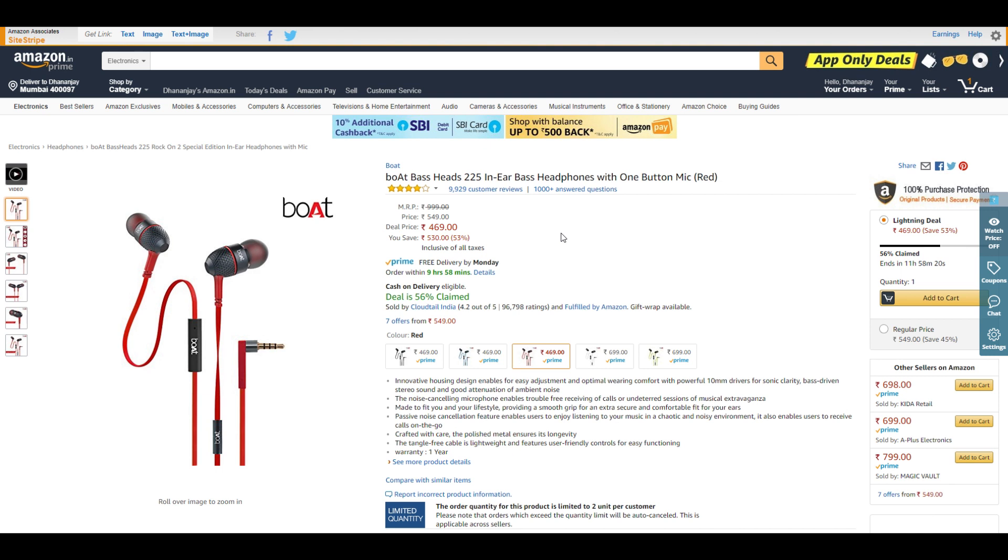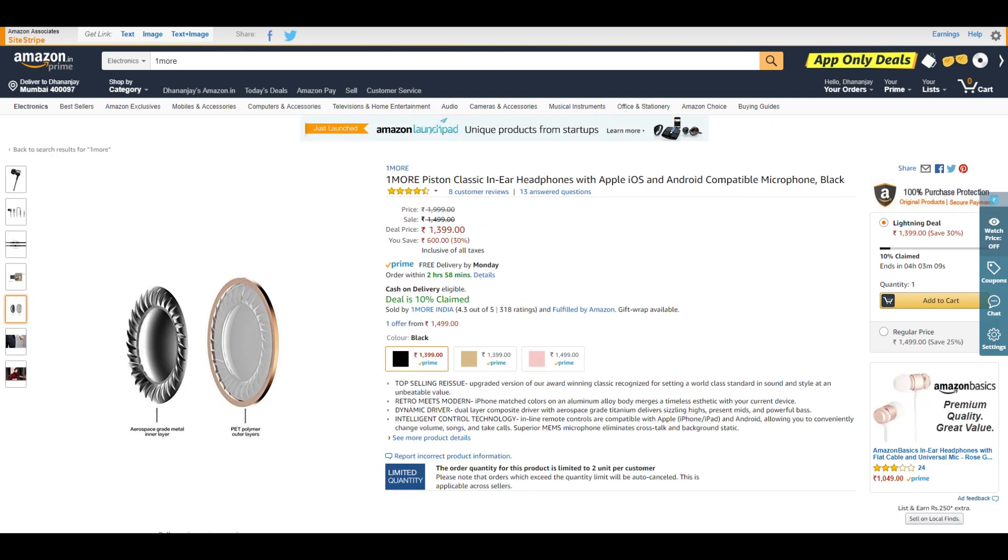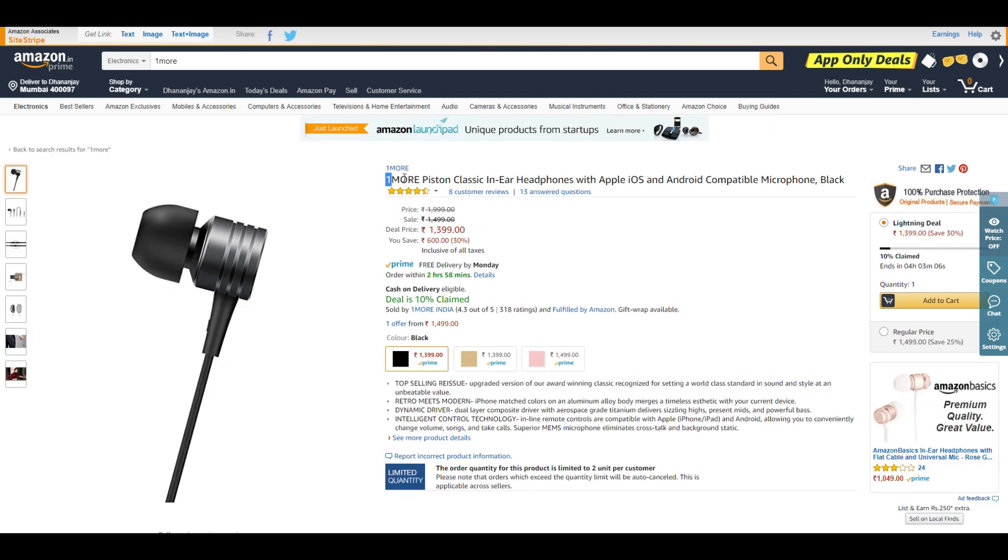If you have an extremely low budget, the Boat Bassheads 225 is the way to go. I've reviewed these too, and the link will be in the description box below. I included this because it's a great deal in my opinion.